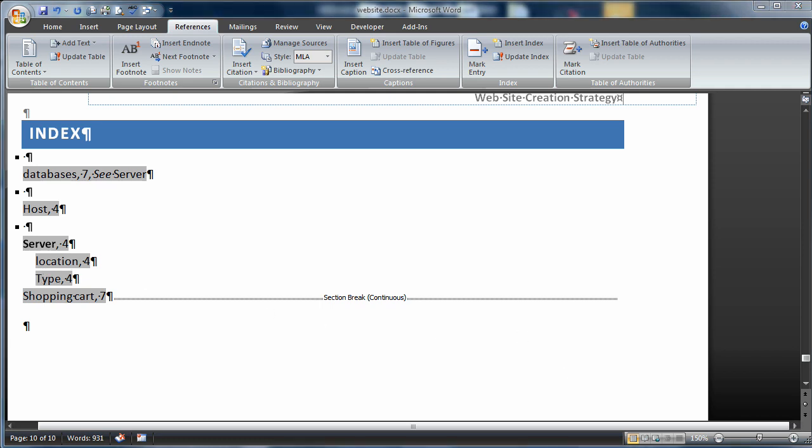In this lesson, we've created a table of contents and an index. We've modified both, we've added entries to both. That's going to do it for this time. We'll see you next time for another great lesson out of the Wiley Publishing text. Thank you.